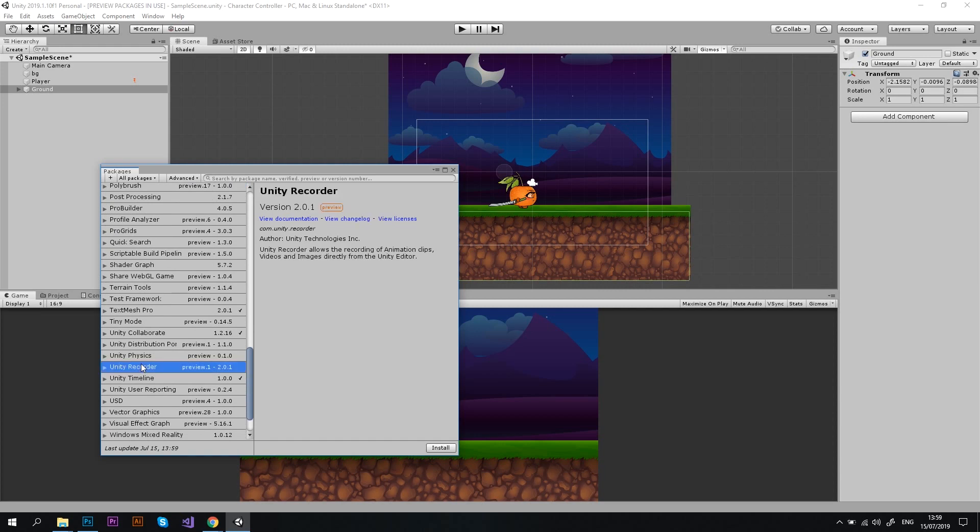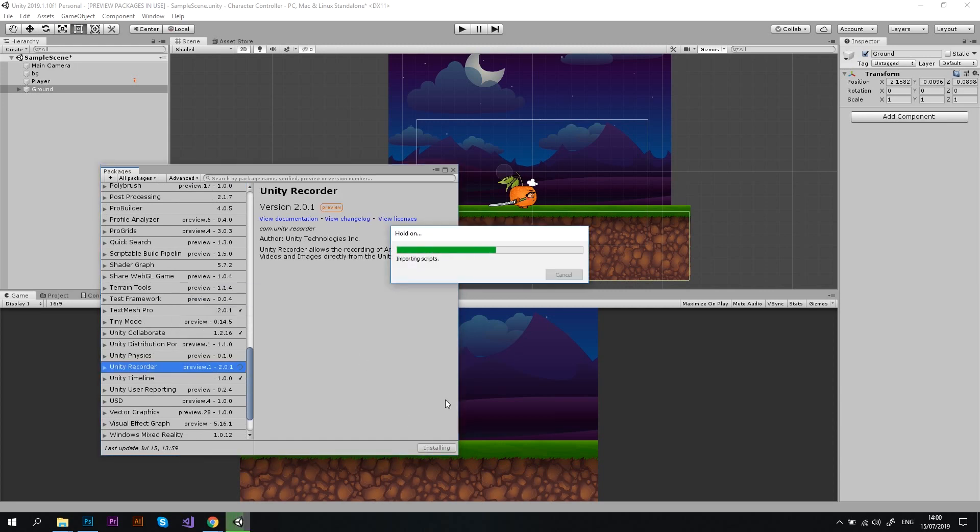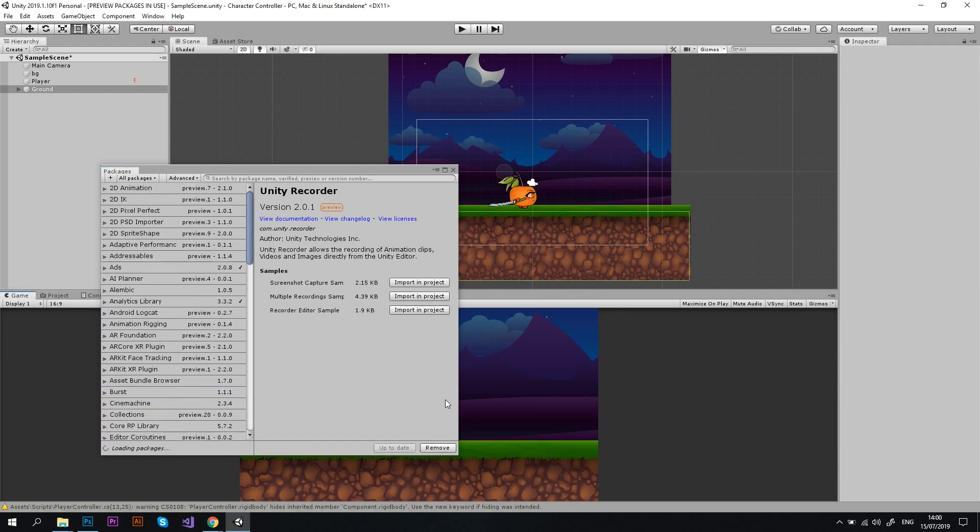Now you can see it. Let's click Install and the installation will start. Once it is completed, you can close the Package Manager window.